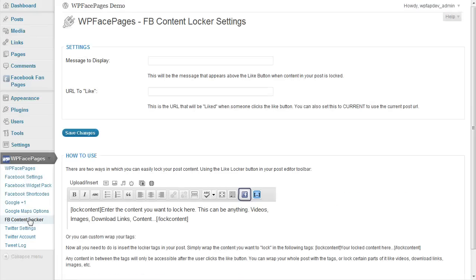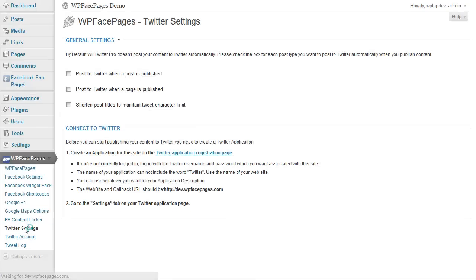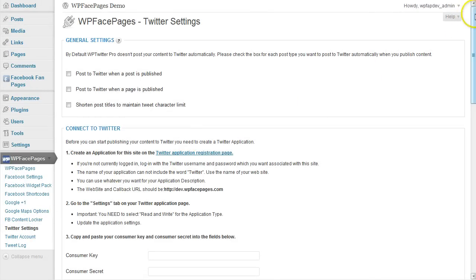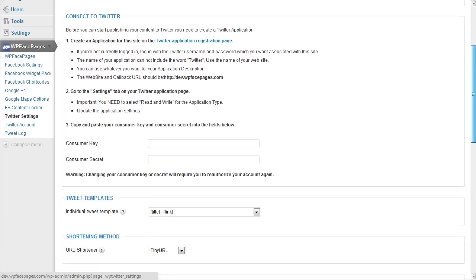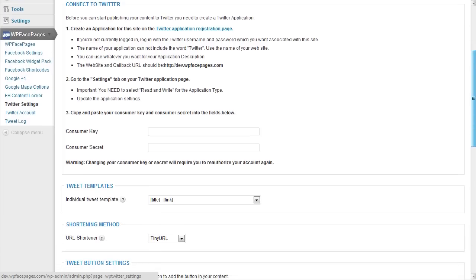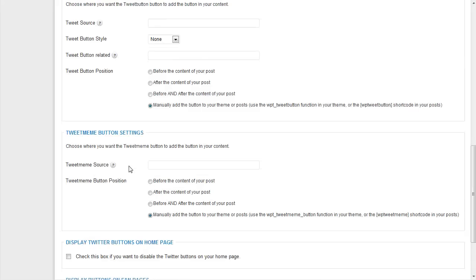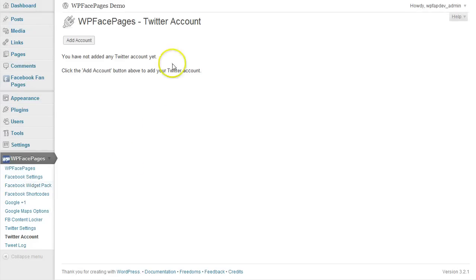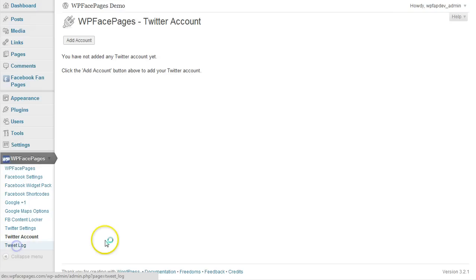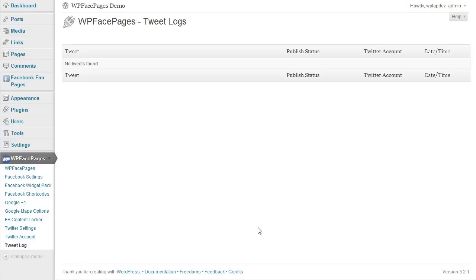Then we have Facebook content locker which means that you can lock some content using Facebook so people can only see your locked content after they have liked the page, the site or whatever you want to. Then we have Twitter integration. Some general Twitter settings, Twitter buttons and also an application you can set up so you can automatically post to your Twitter account which you will see here. That's an overview of your Twitter account. And if you have done some tweets then you have the tweet logs here which you can see all your tweets. So that's a short overview of the plugin.